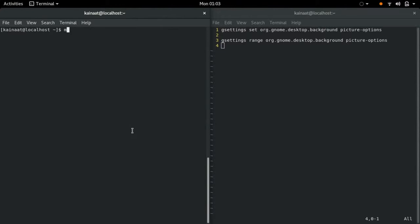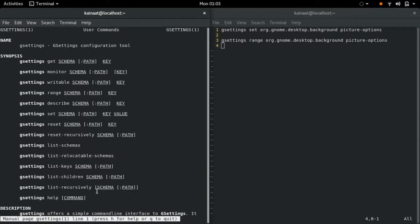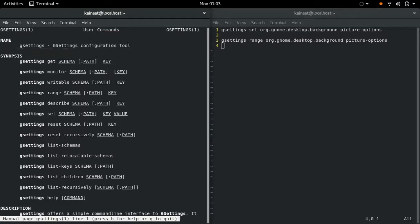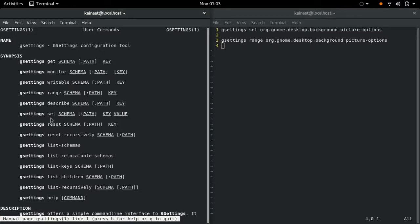So first, let's try reading the man page of gsettings. Gsettings is basically a configuration tool, and we're going to be using this specific thing. In this case, set is the command to set a key to a particular value.